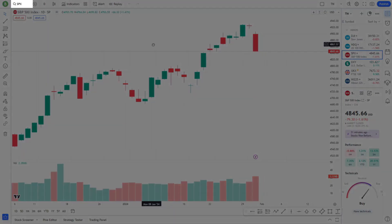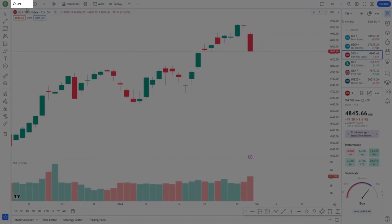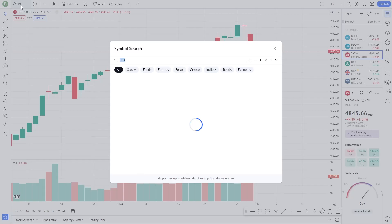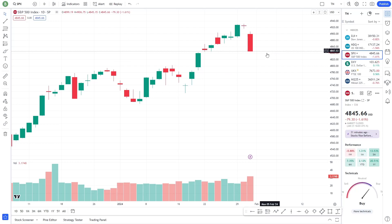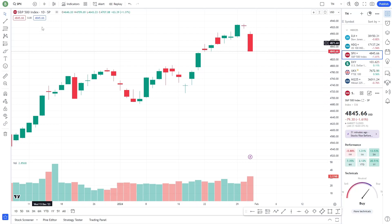You can select different financial instruments from the search bar at the top. Whether it's stocks, forex, cryptocurrencies, or other markets, you'll find them all here. Now, let's focus on the chart area — this is where you can analyze price movements and trends.